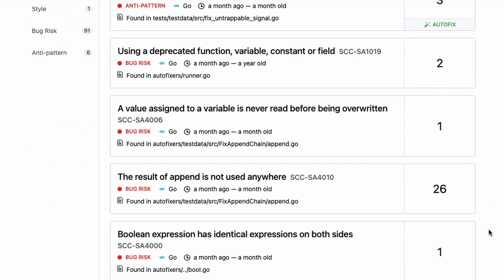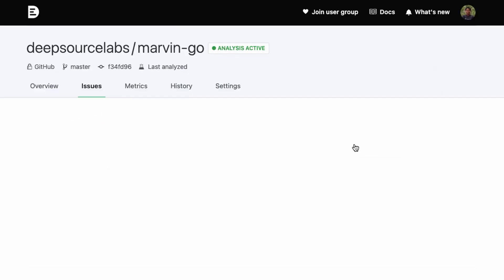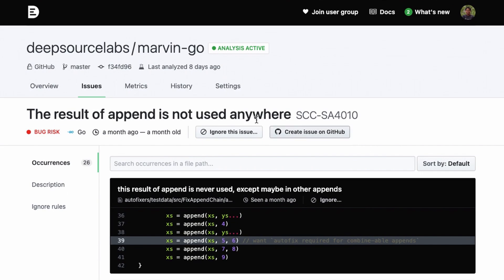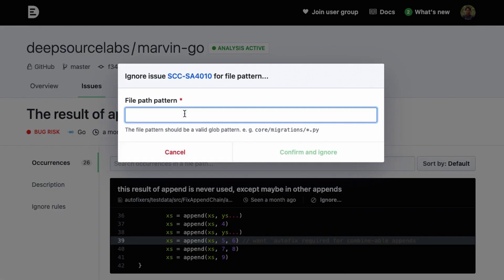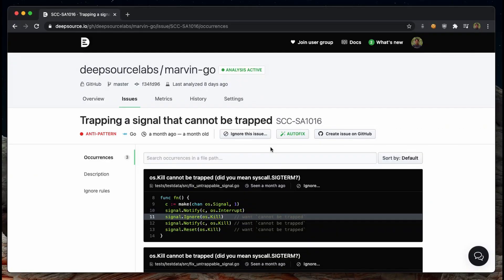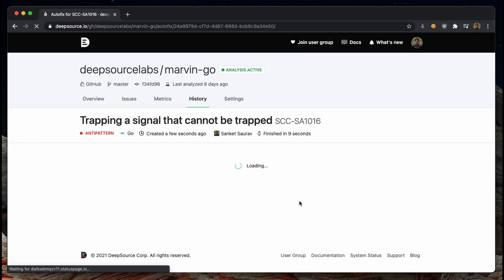The first time that DeepSource runs, it will analyze the entire project and show you all the issues it has found in the issues tab. You can filter these issues based on category and triage them by creating sophisticated ignore rules. Using the autofix feature, you can automatically generate and fix some of these issues, saving you a ton of time.